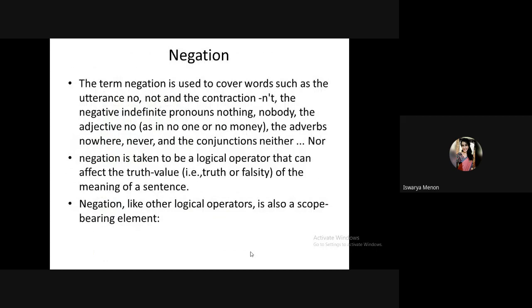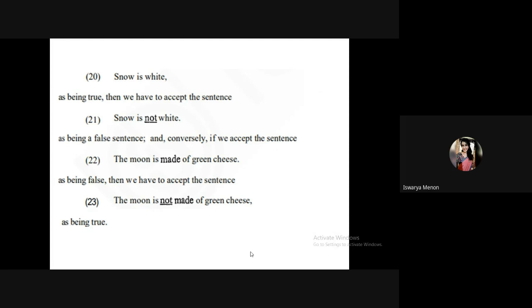Moving to negation. Negative words include 'no,' 'not,' contractions, and negative indefinite pronouns like 'nothing,' 'nobody.' Negation can be expressed through adjectives, adverbs, or conjunctions like 'neither/nor.' Negation can be taken as a logical operator that affects truth value. If 'Snow is white' is true, then 'Snow is not white' is false. The word 'not' affects the truth value of a sentence.